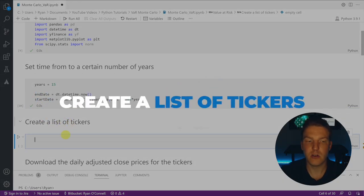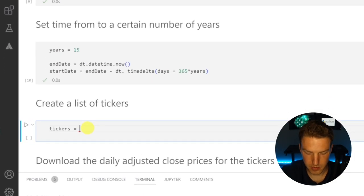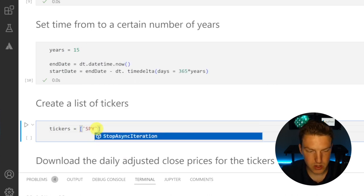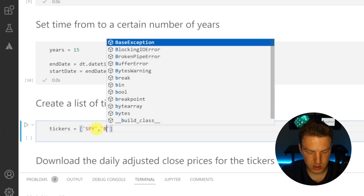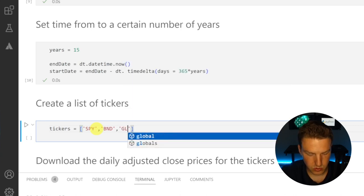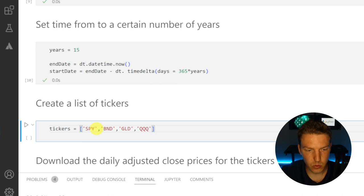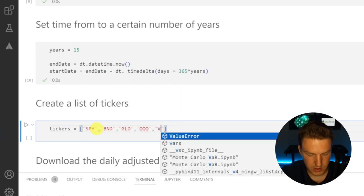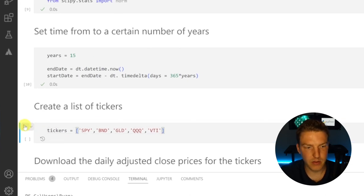Let's create a list of tickers — we'll just call it tickers. I'm going to start off with five as an example, using square brackets to create the list. The first one is SPY, which is the largest S&P 500 ETF. Then BND, which is the largest bond market ETF. Next GLD, which is the largest commodity-based ETF tracking the price of gold. Then QQQ, the largest NASDAQ ETF. And finally VTI, which is Vanguard's all-world stock index.